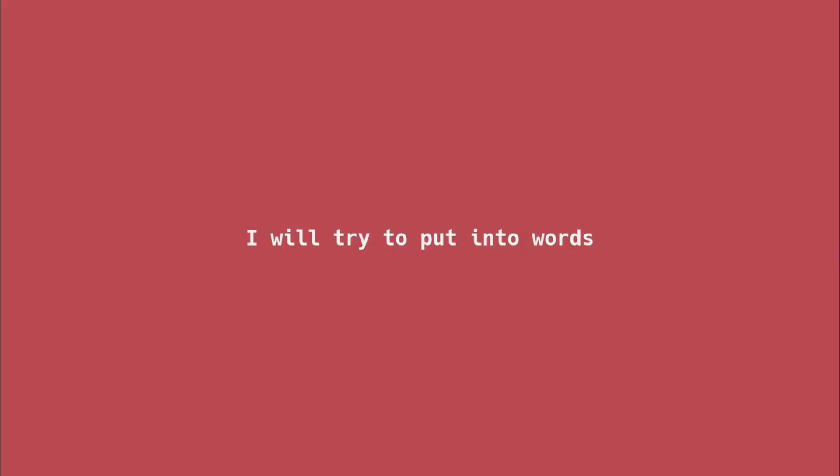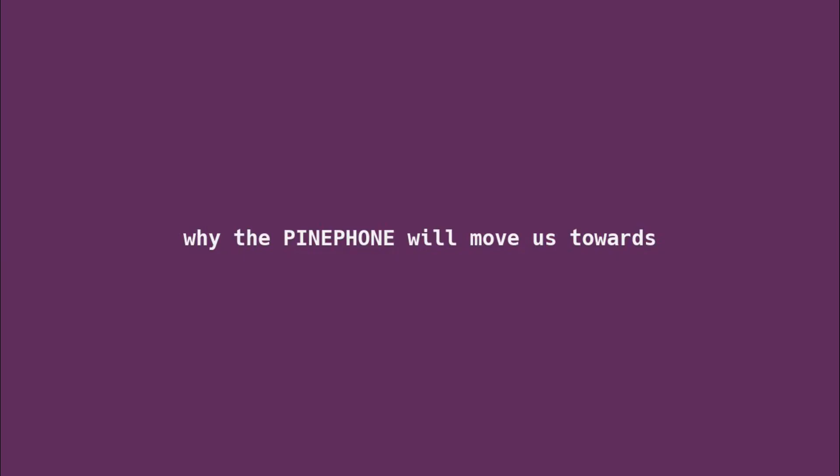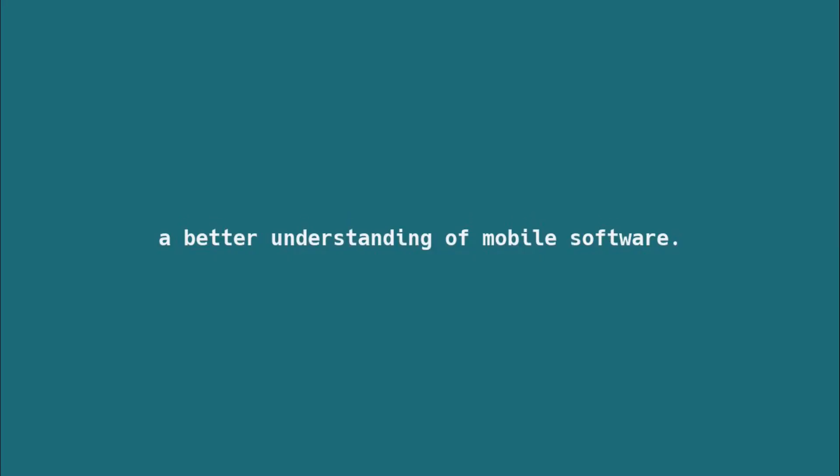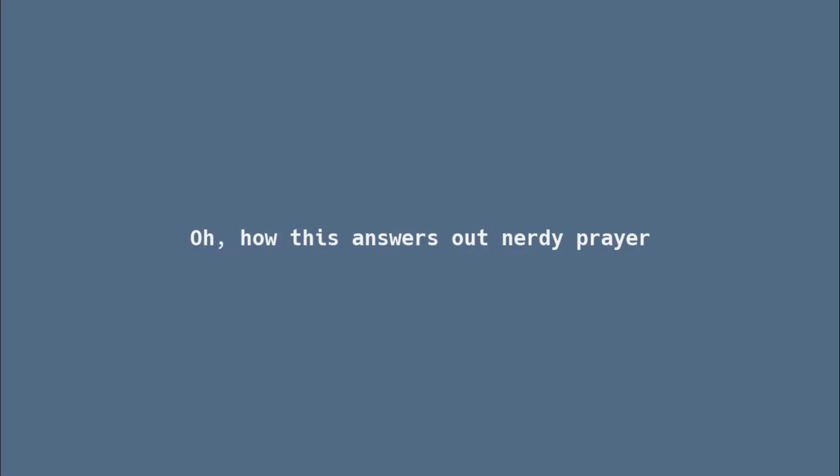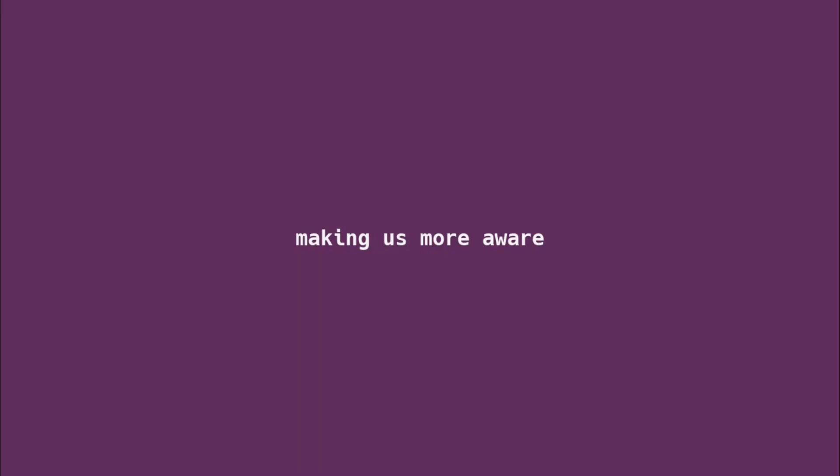Fellow nerds, I will try to put into words why the PinePhone will move us towards a better understanding of mobile software. How this answers our nerdy prayer, making us more aware of our phone's hardware. I swear you should care, this phone allows us to share.